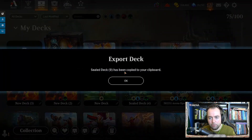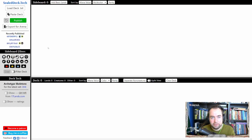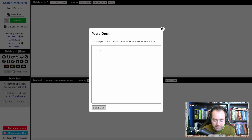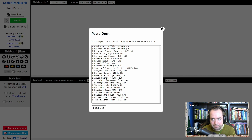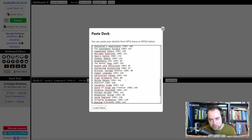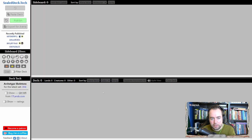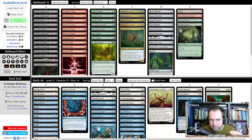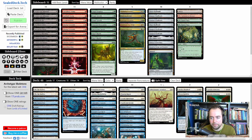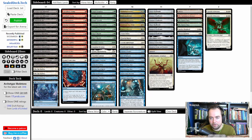It's probably this one — we click it and then export it, and this will copy the entire deck to our clipboard. Now we've opened the sealeddeck.tech website. Here on the top left I can press Paste Deck, use Ctrl+V to paste my pool that I just copied out of Arena into this window. I press Load Deck and what you'll see is that my quickly thrown together blue-white deck is on the bottom while the rest of my pool is on top. I press Clear Deck and now I have my entire sealed pool at the top of my screen.